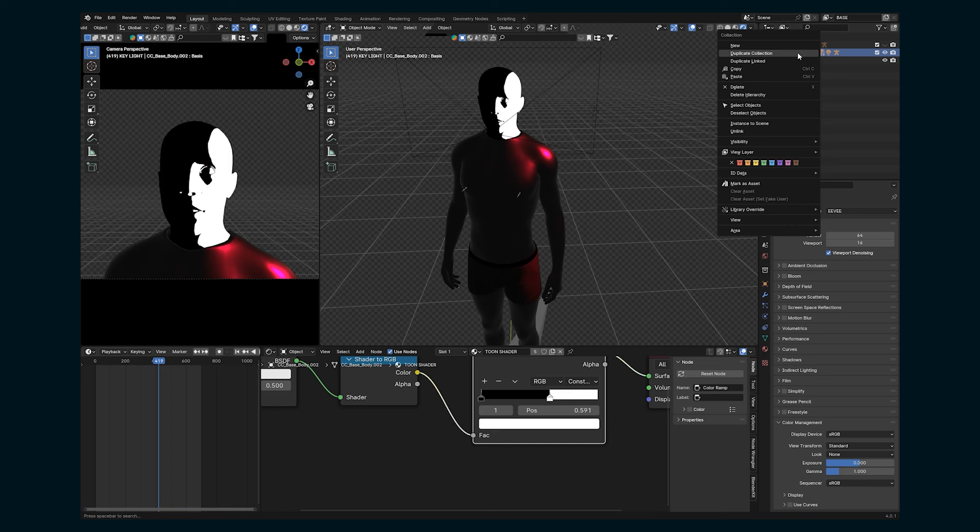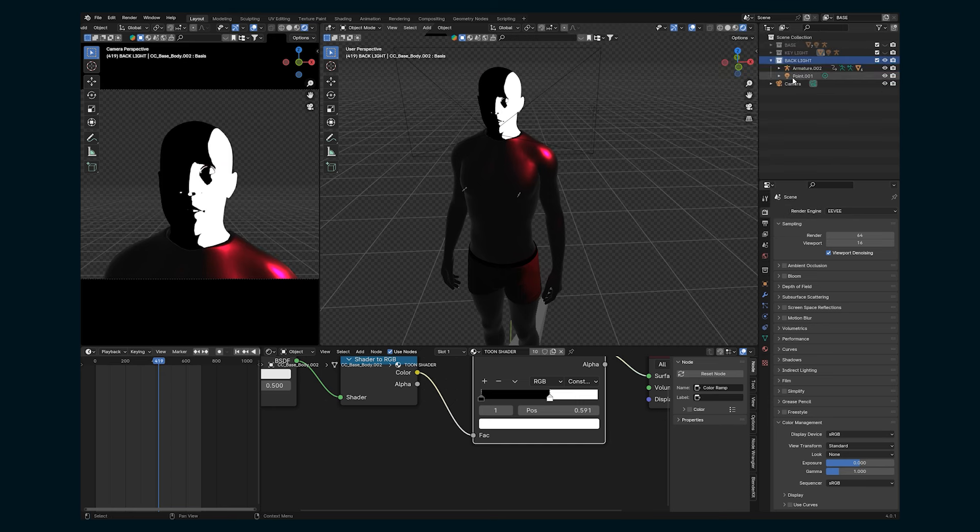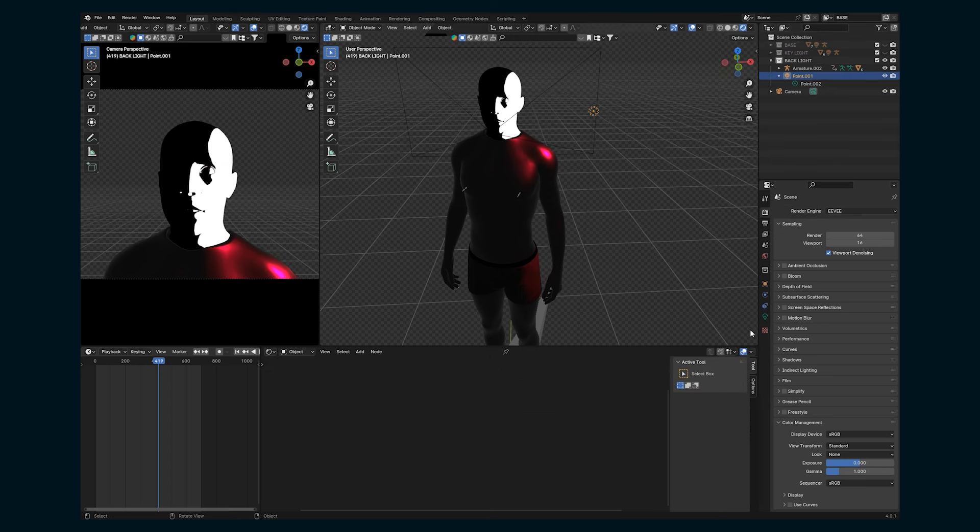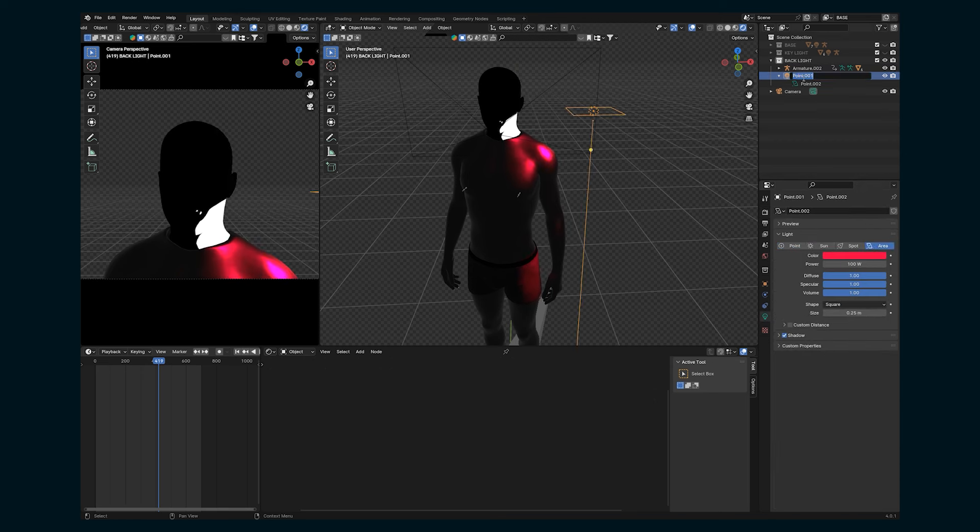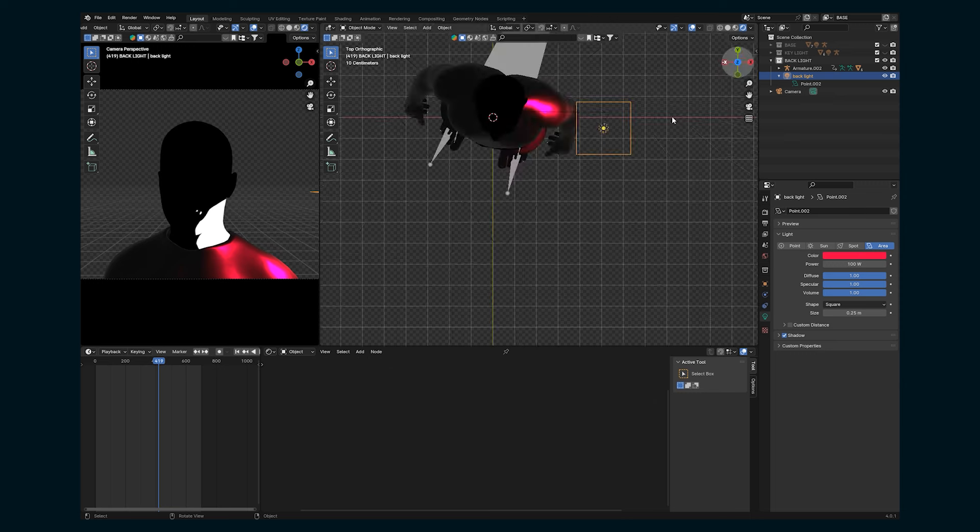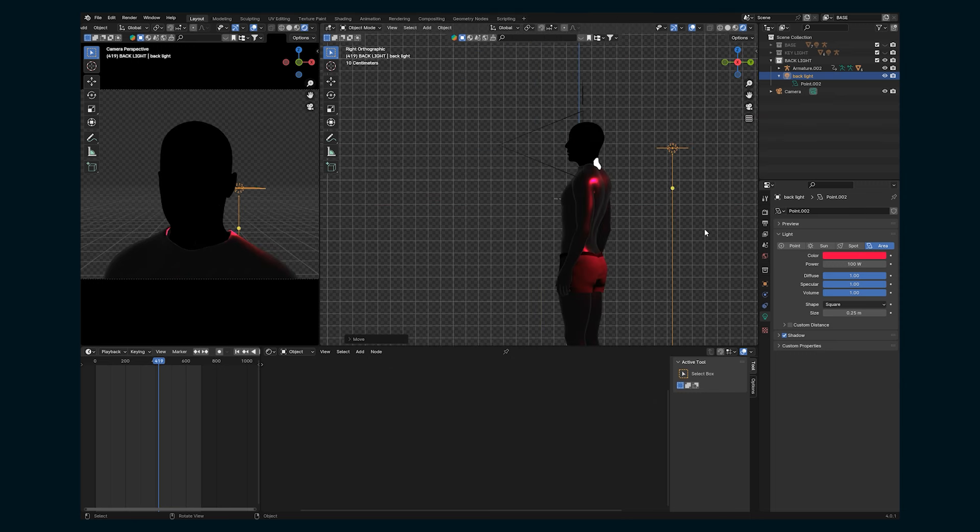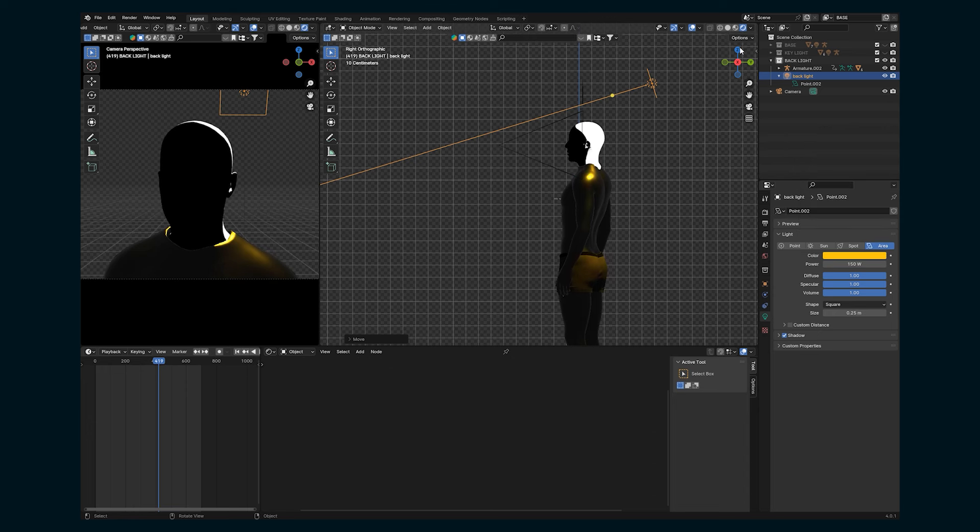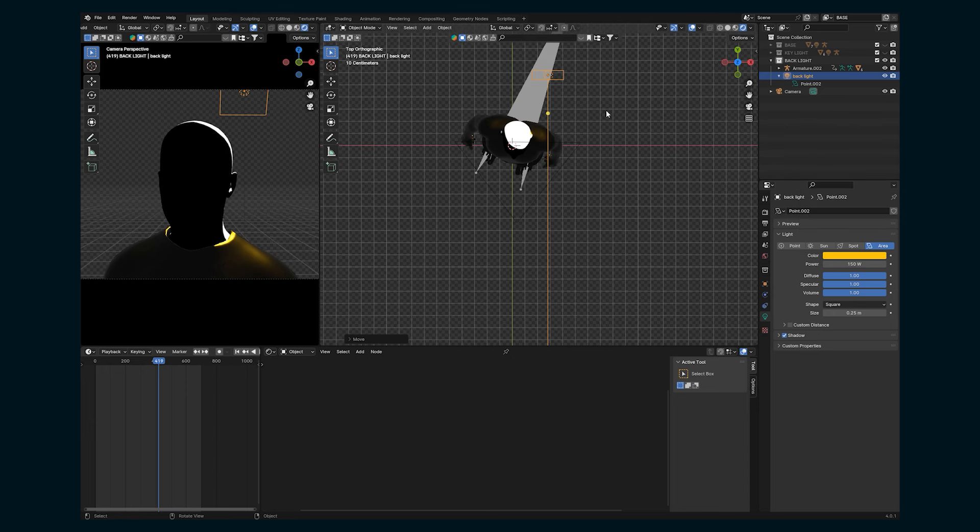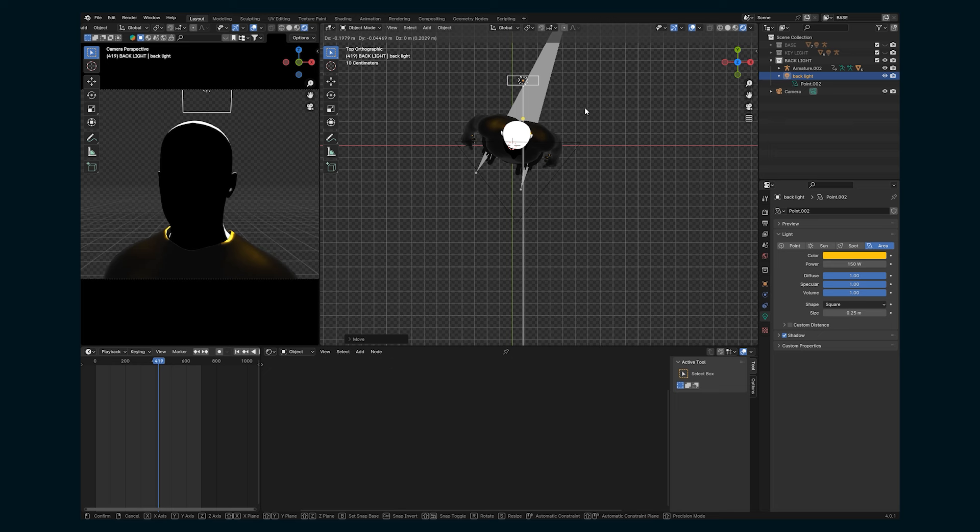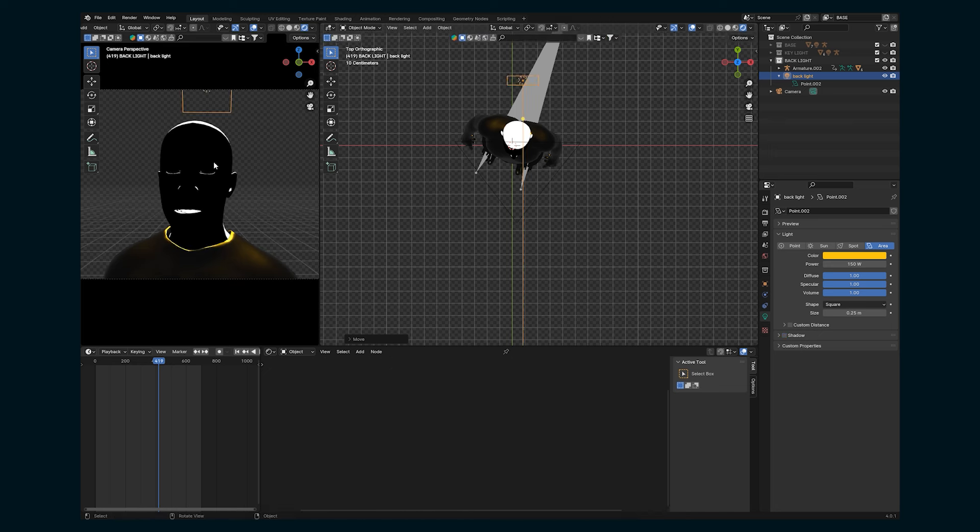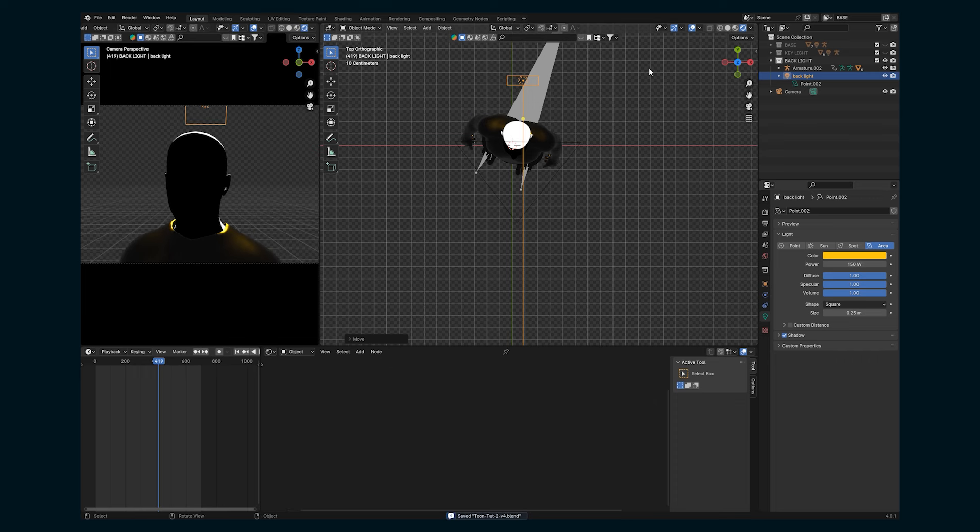So now let's duplicate that collection and call this backlight. Turn off the key light. This point, let's change it to an area light. Let's call this backlight or something. And then let's move it behind the character. We want this to be like a yellow color. And just want it to kind of like touch the top of the head, come down over there. Let's keep shadows on because if we don't, it'll kind of shine through. But this is looking pretty good.